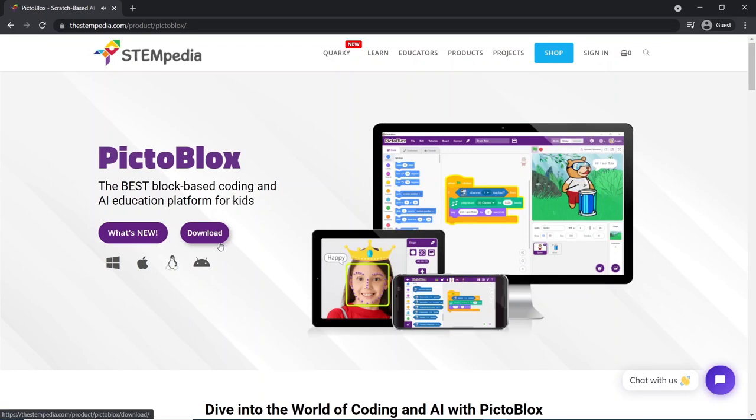Do write to us if you have any questions or queries at support@stempedia.com for assistance. Thank you for watching.